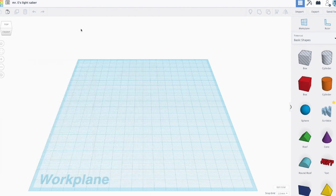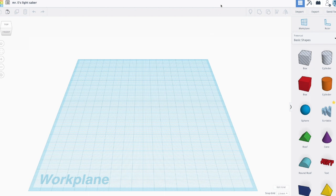Let's go ahead and get started in Tinkercad. Feel free to pause or slow down the video as needed, and have fun with it — have different flexibility and freedom in your designs.